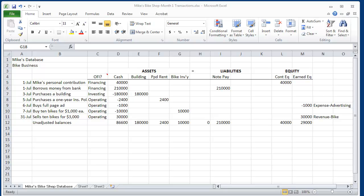In the first lesson, Lesson 1, we learned that Mike opened a bike shop called Mike's Bikes. He secured financing of $250,000.